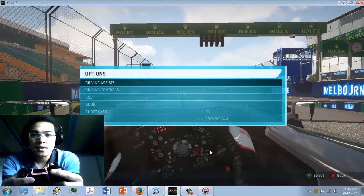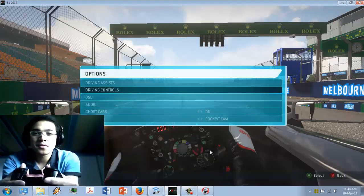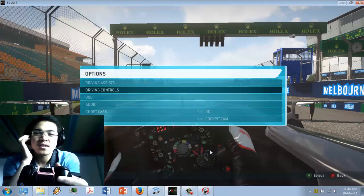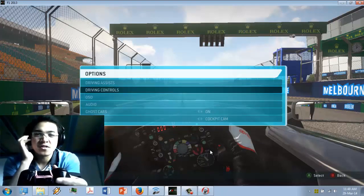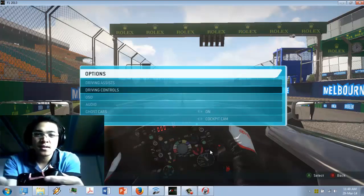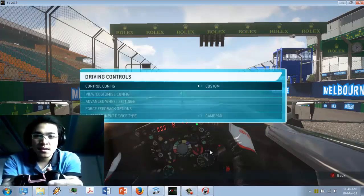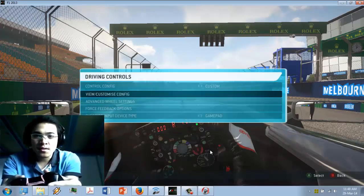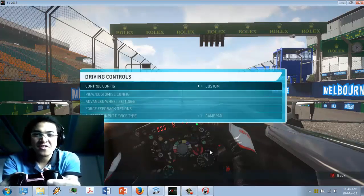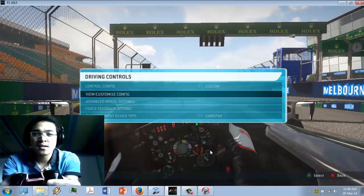Driving controls, this is for the setting in Formula 1. Control config is custom.